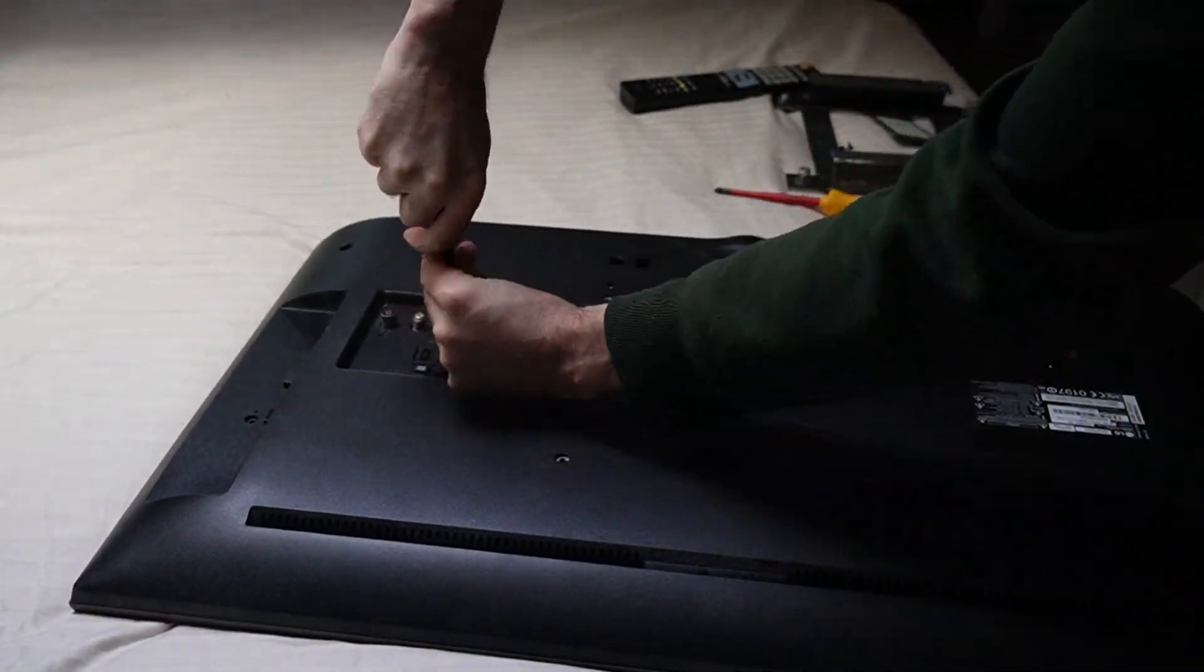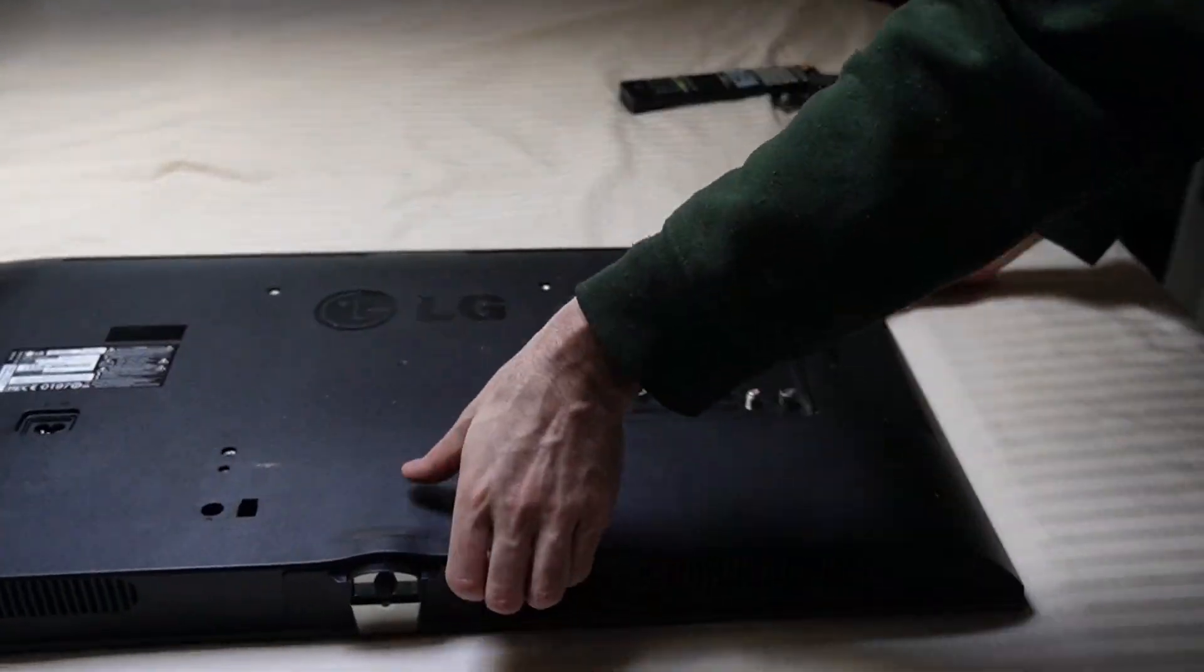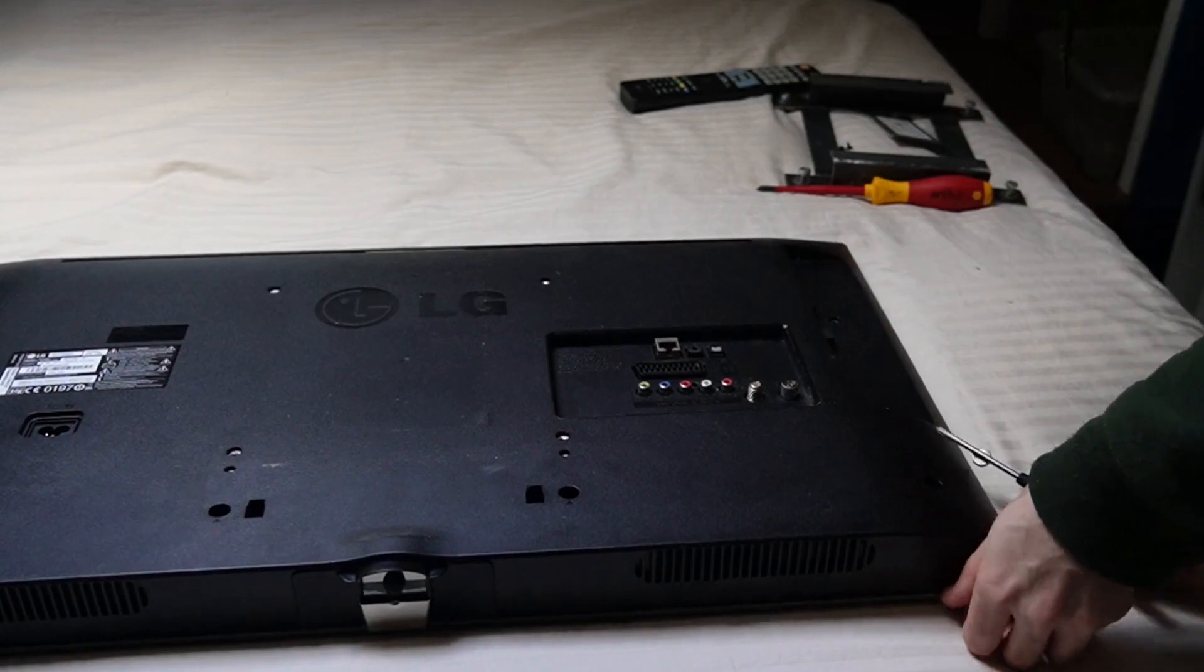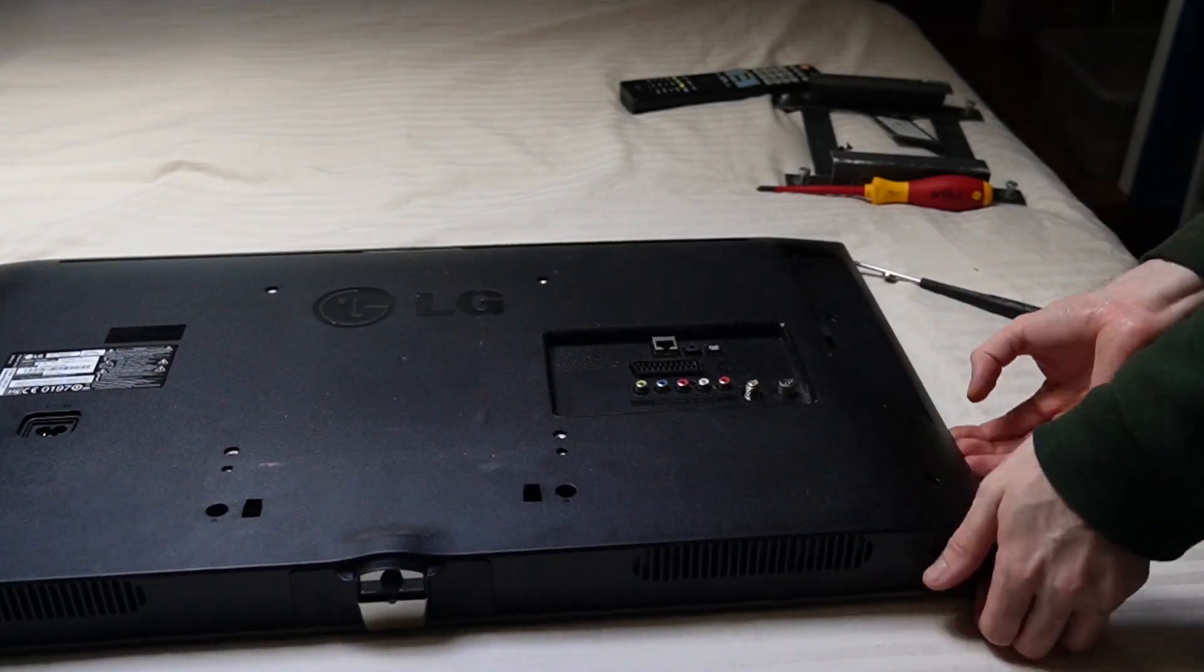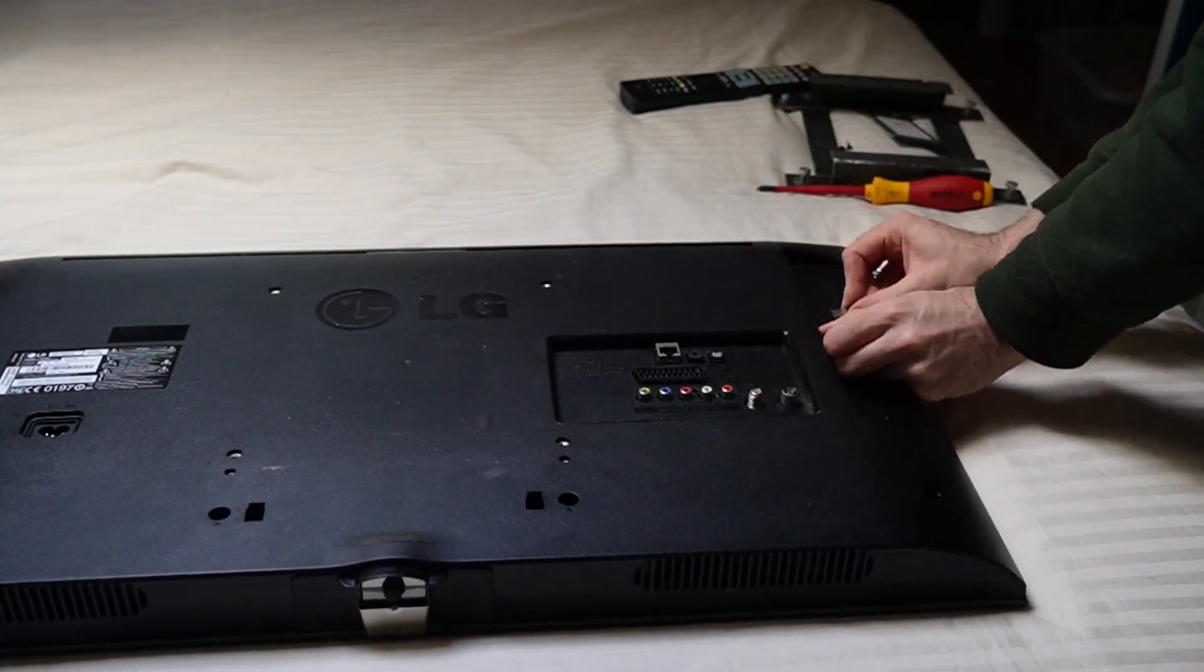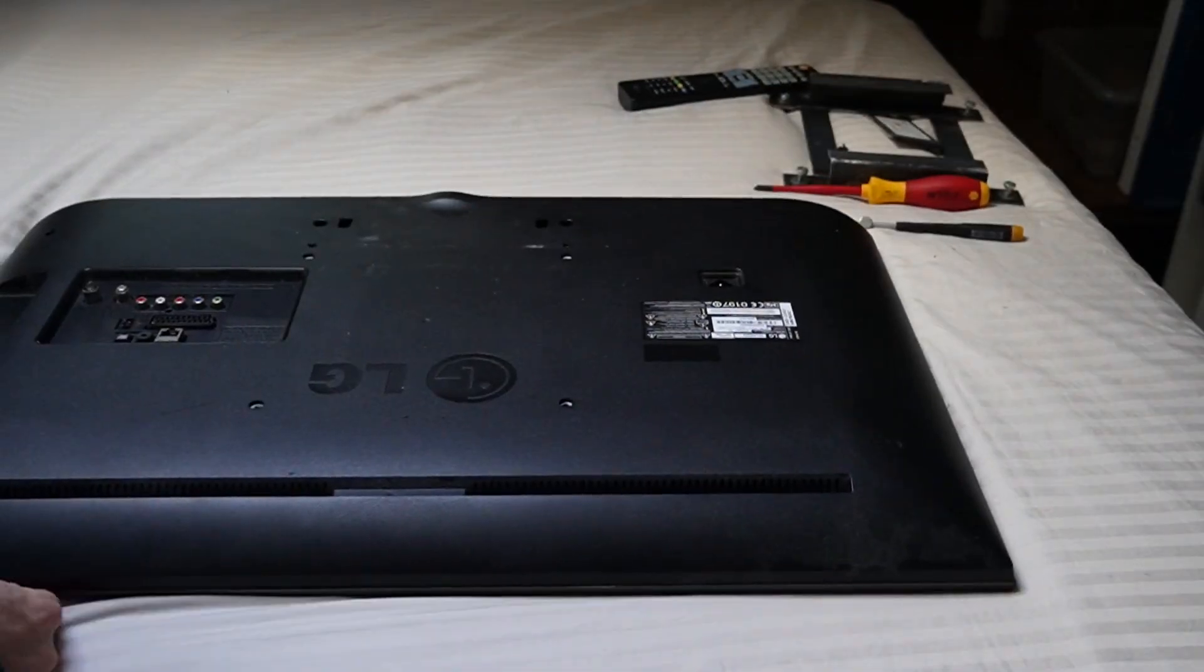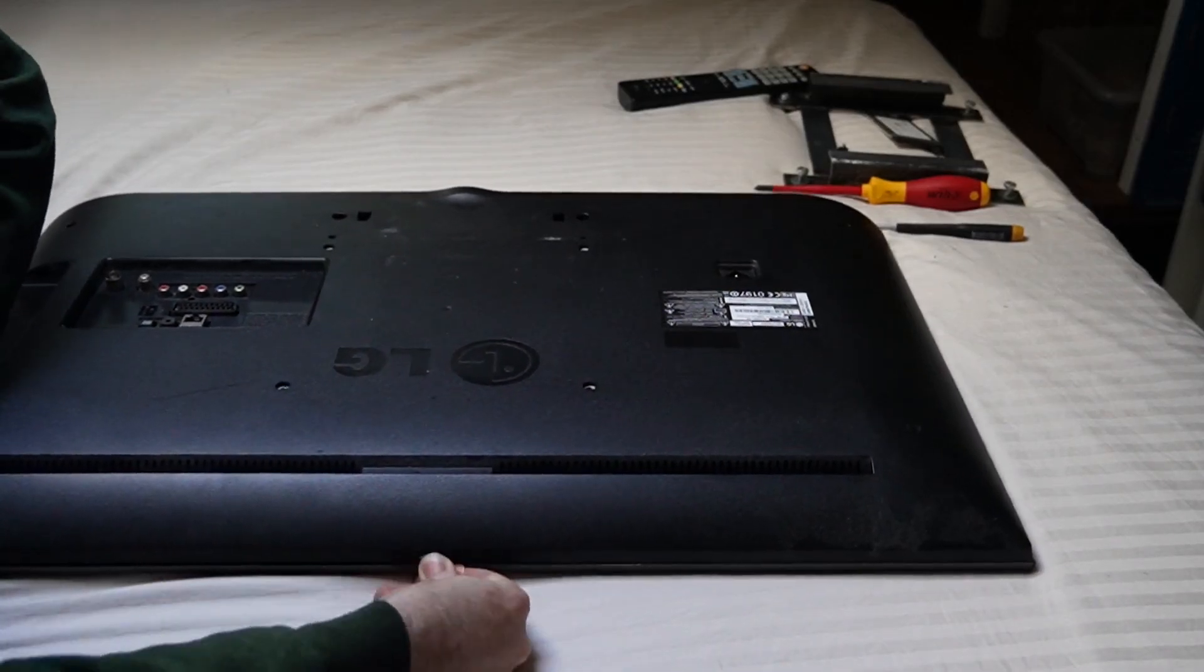After removing all the screws, a guitar pick also really helps. Look at me struggling. I cannot open it. And now I want to get a guitar pick. Click, click, click, click, click.